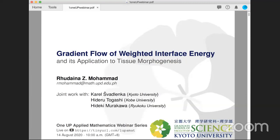Hello, good morning. We are in the One UP Applied Mathematics Webinar Series and we are now live on YouTube. Let's wait a few minutes to start, and Rainier will introduce our speaker today.